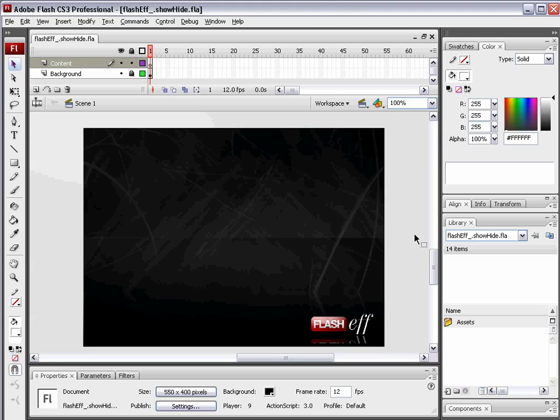Hello and welcome to this video tutorial. Today we're going to take a look at creating show-hide text animations using the Flash F component.